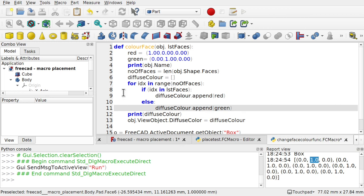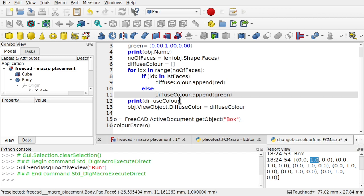So if you think about it. If we're coming in here. We're coming in first with idx of 0. If that 0 is in this list faces. Then we'll turn it to red. If it's not. Then we'll set it to green. Next time around. This will be 1. If the 1 is in list faces. Then we'll set it to red. If not. We'll set it to green. So let's give this a go.